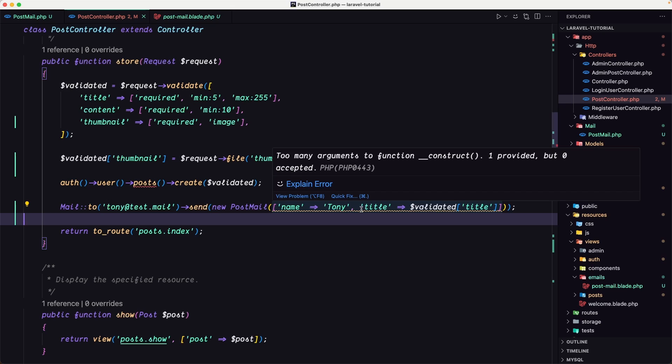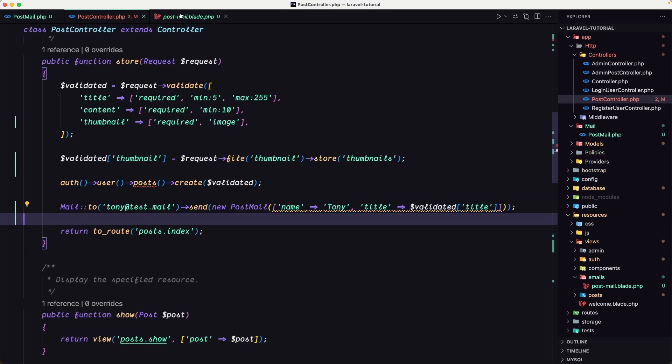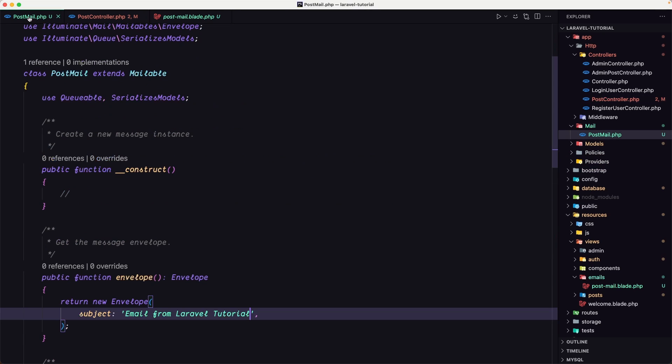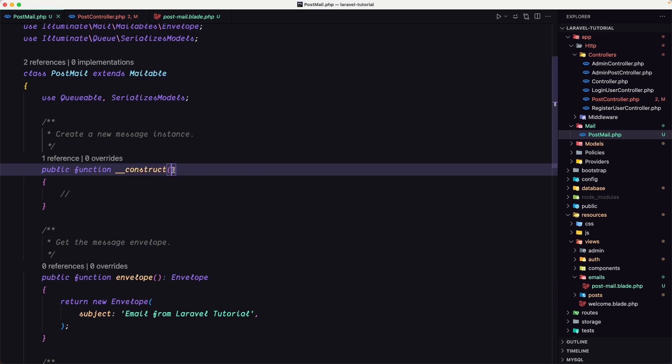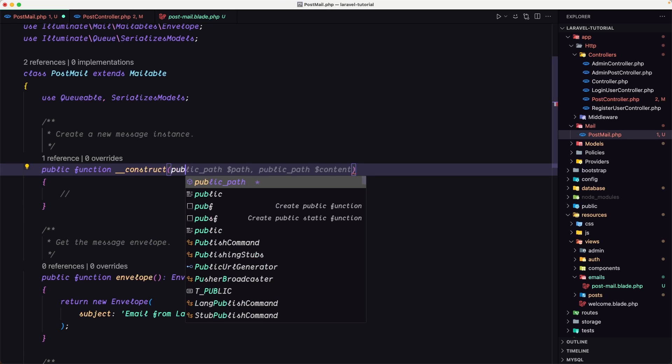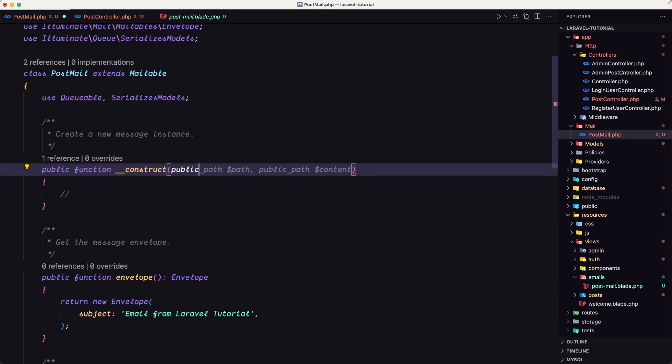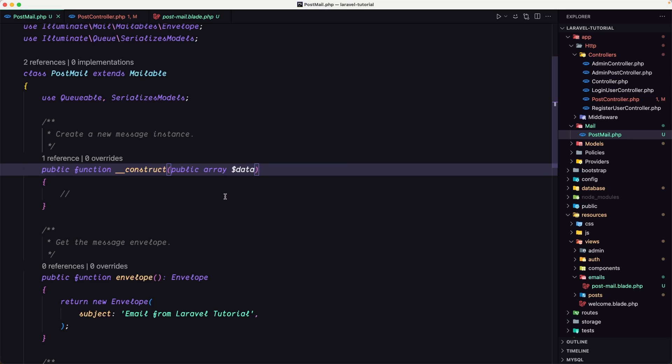Now we need to, as you can see, we have the errors. Too many arguments to function construct, one provided but zero accepted. So let's go to post mail on the construct, and now let's say public array dollar sign data. Now, because we added on the construct this dollar sign data, we can access that data on the blade, on this post mail blade.